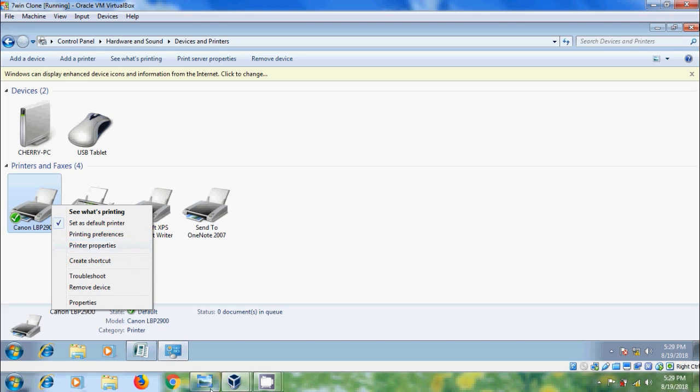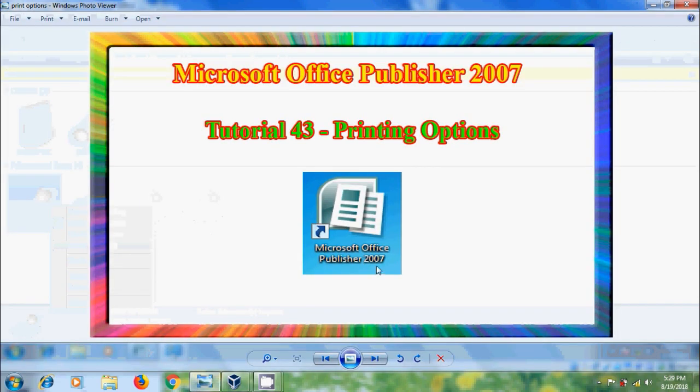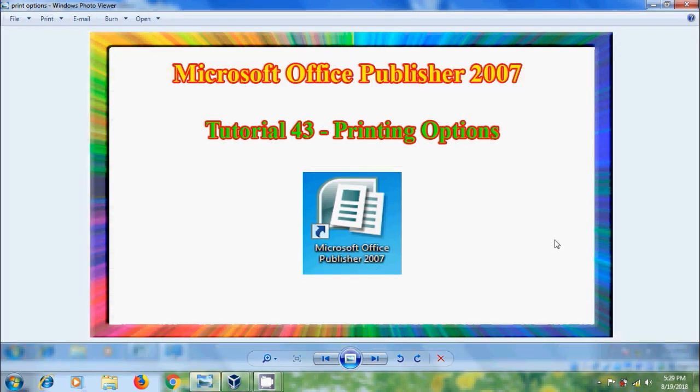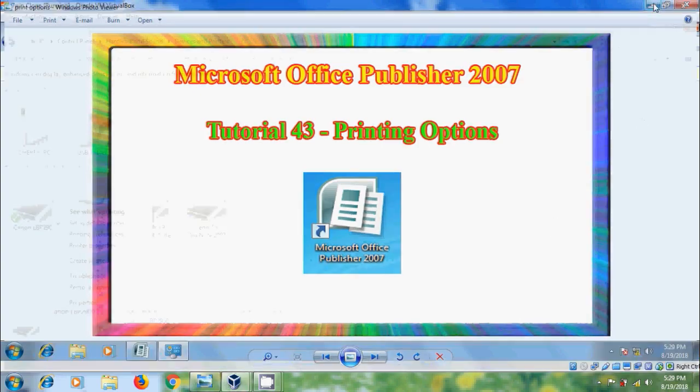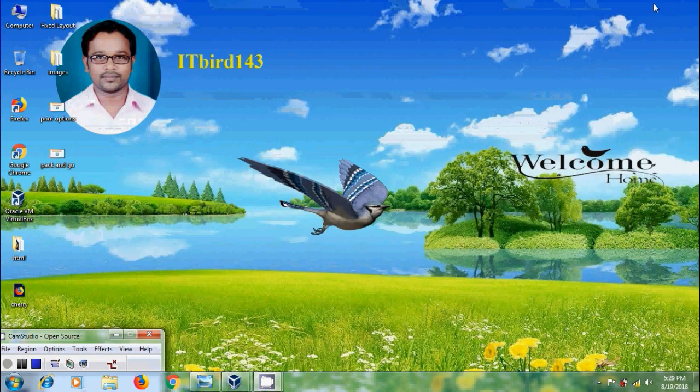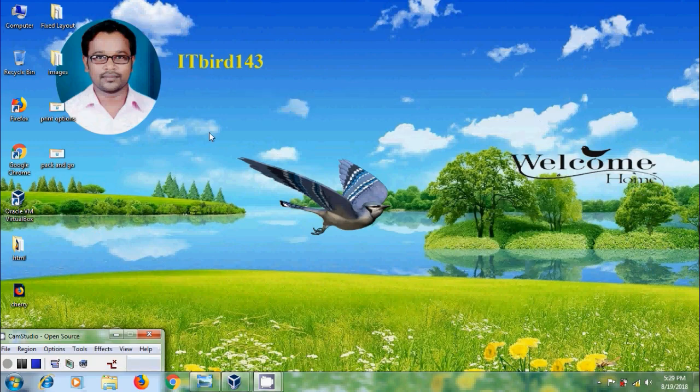Like this, we can use printing options in Microsoft Office Publisher 2007. I hope you like this video. If you like this video, please click on like button. And please share this video to your friends. And please visit my channel, ITBud 143, to watch more latest uploaded videos. And don't forget to subscribe my channel. Thank you friends. Have a nice day.